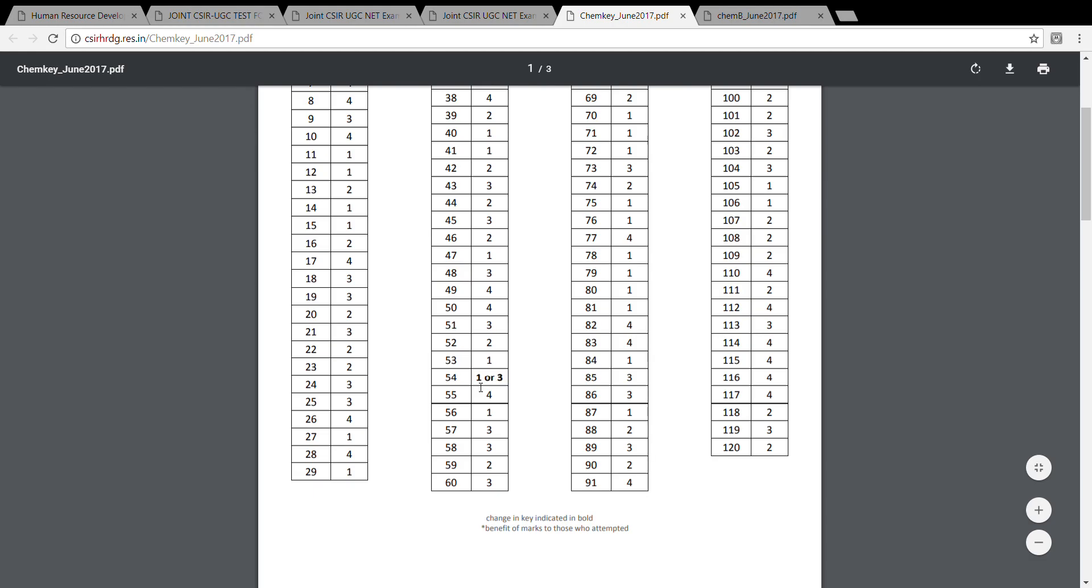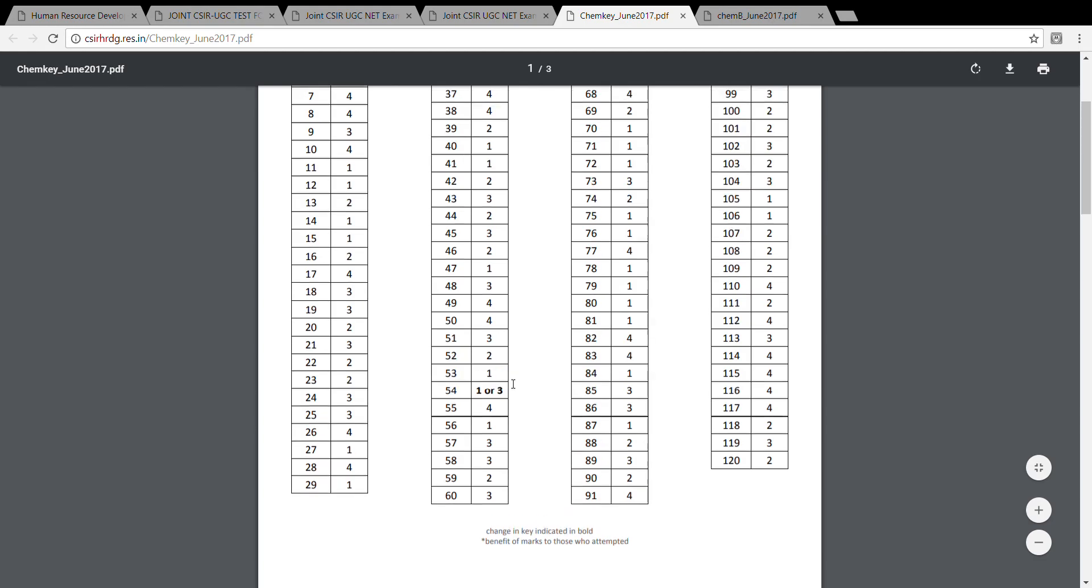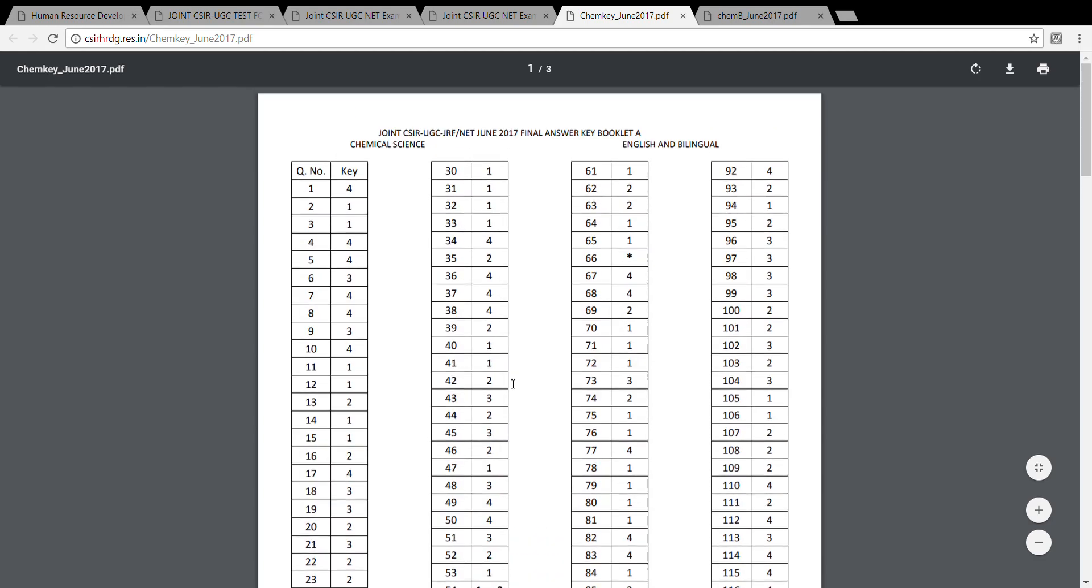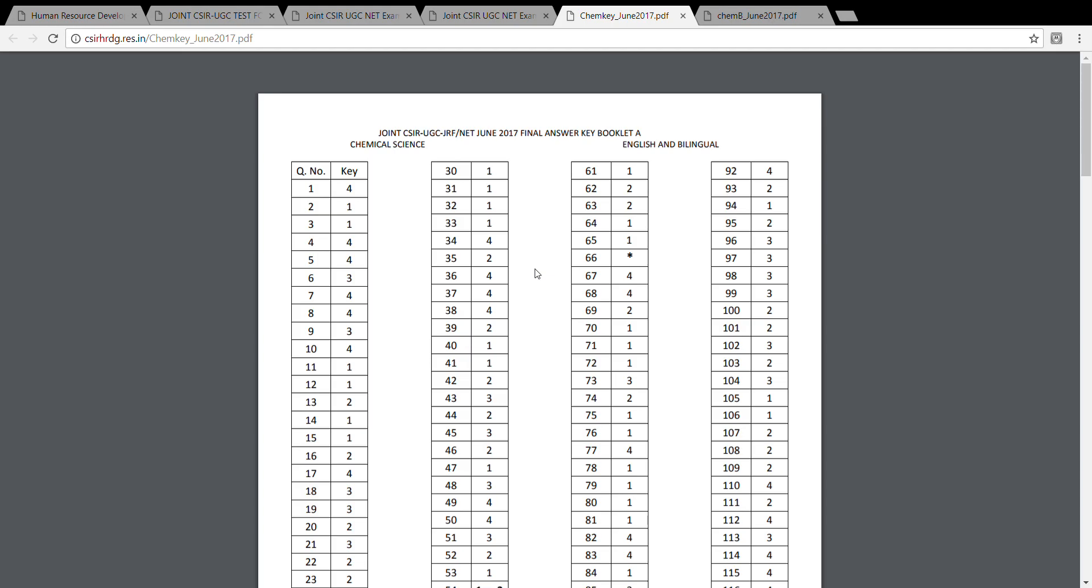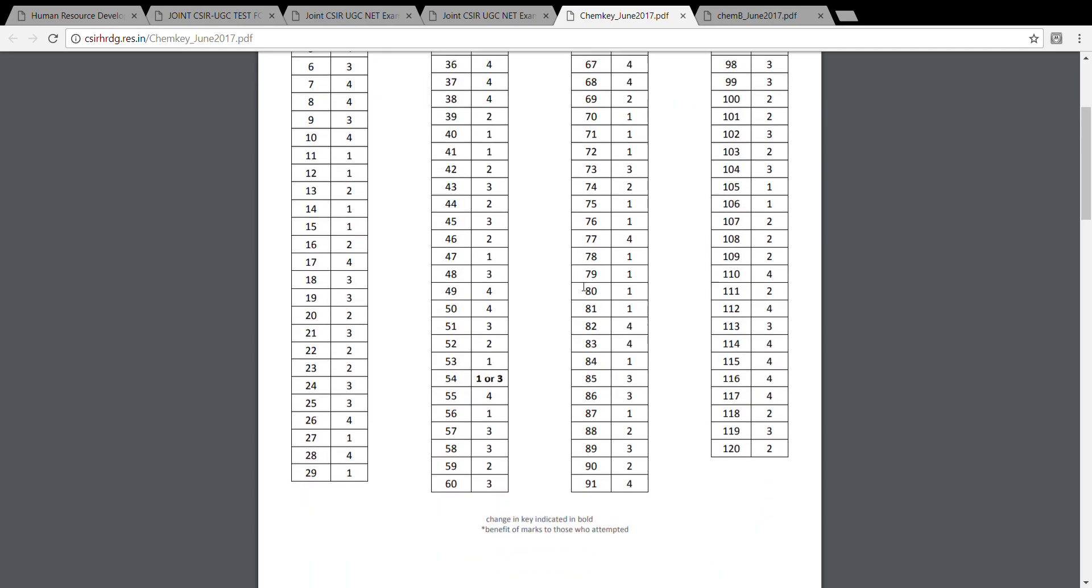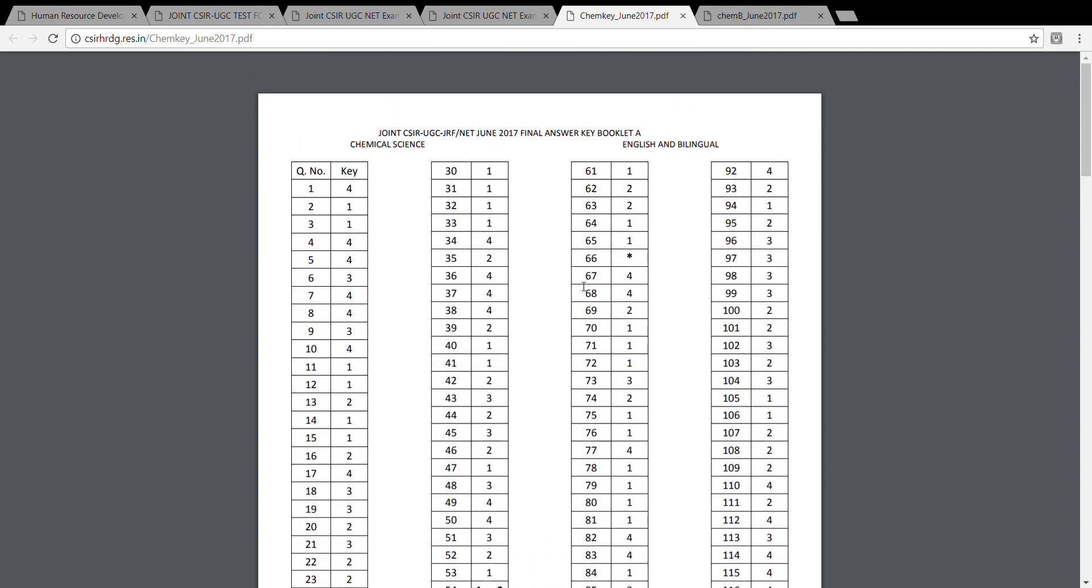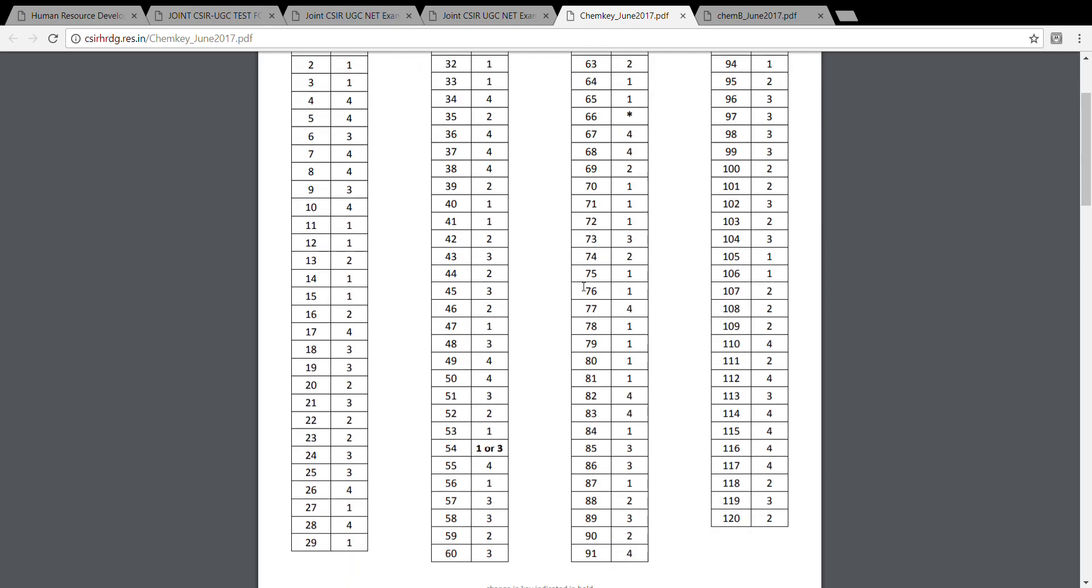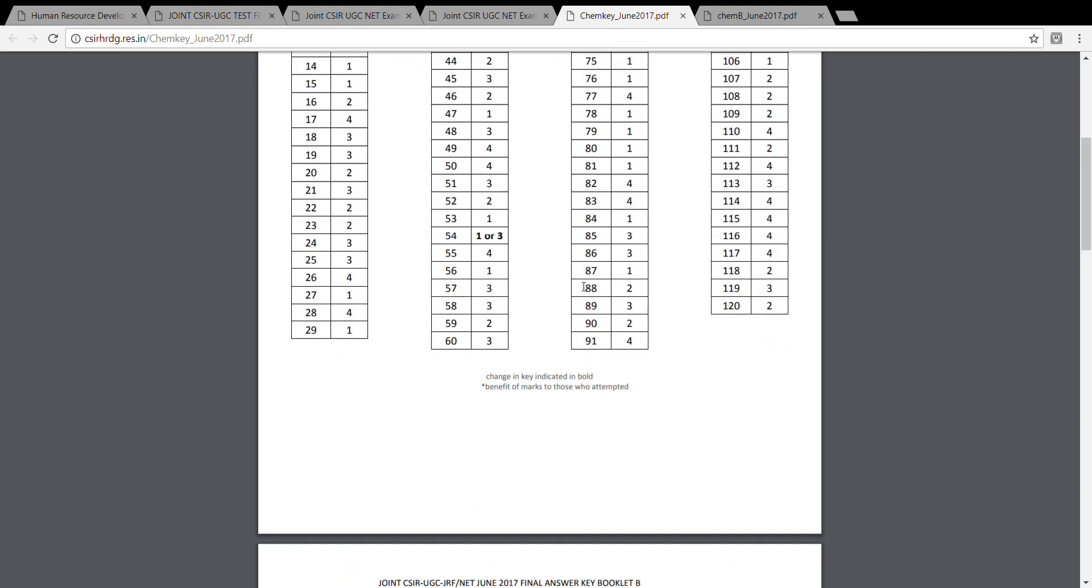They have also skipped one question, question number 66. You can see over here they have scrapped this question. Whoever might have attempted this question would have got full marks. These are the couple of changes that they have done in the final answer key, and that's about it.